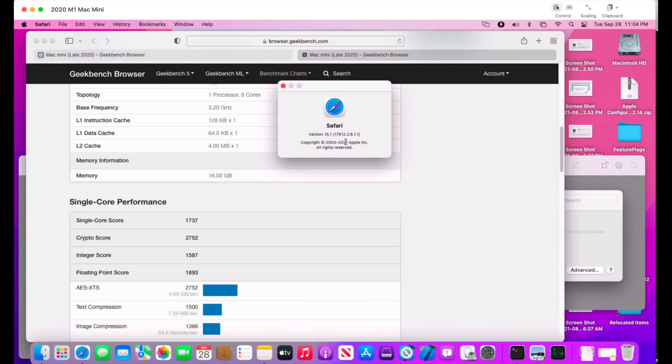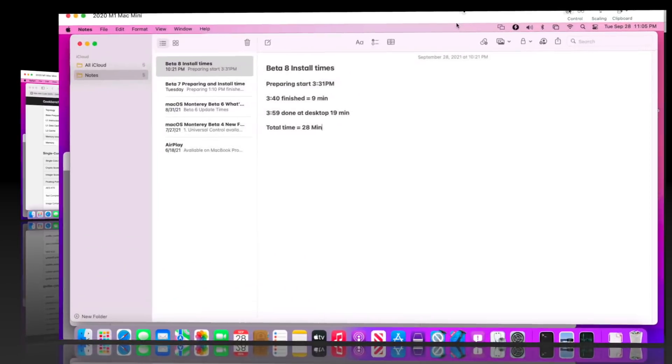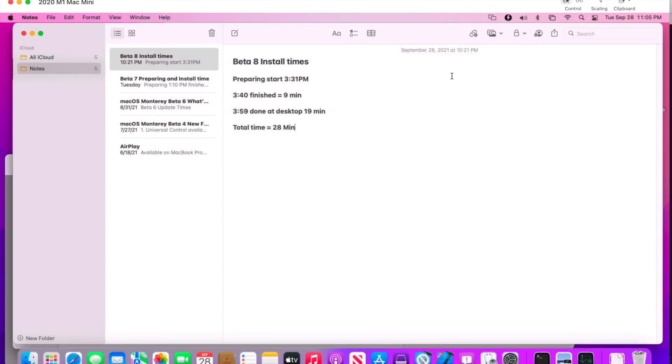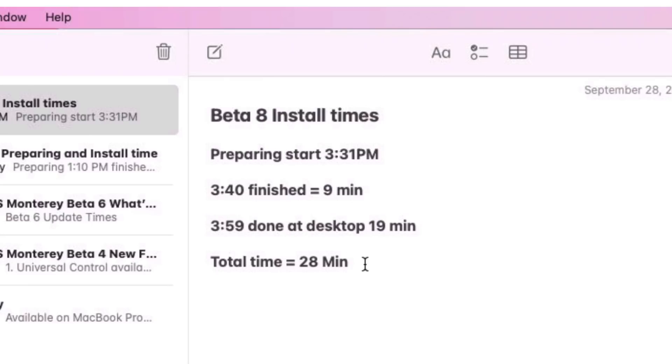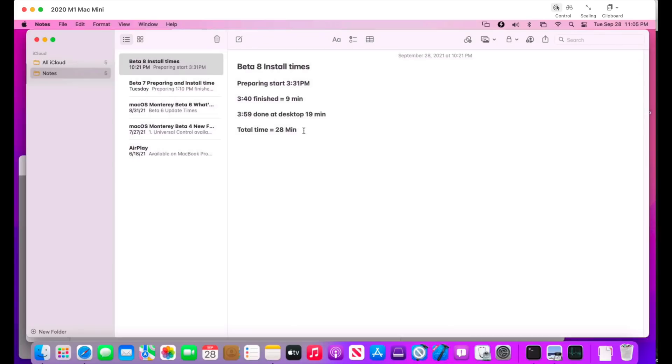Now let's talk about how long it takes to prepare and install the update. After you download the update, it starts to prepare just like it does on iOS and iPadOS. It prepares the update and gets it ready for installation. That preparing phase took 9 minutes on this Mac mini 2020 M1. Once that was finished, it rebooted to the installer with the black screen and the progress bar. That part took 19 minutes total, and then we were back on a usable desktop. So a total install time for macOS Monterey Beta 8 was 28 minutes, and that's about as fast as you're gonna get.